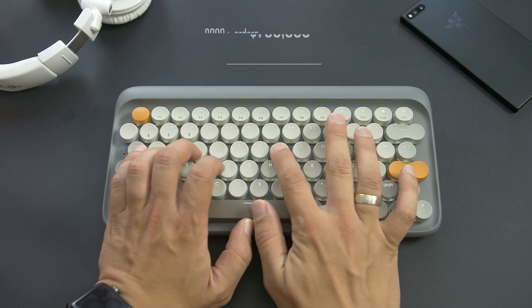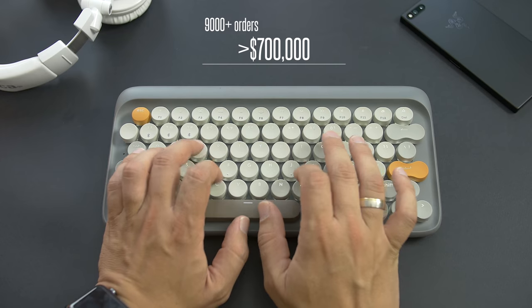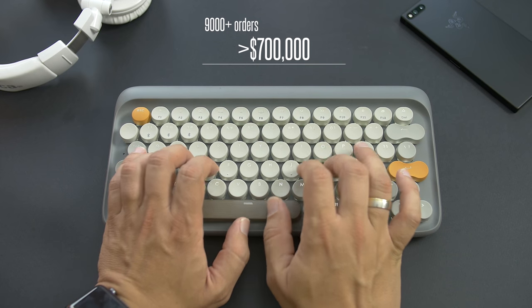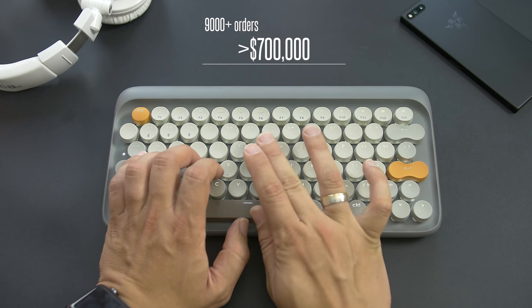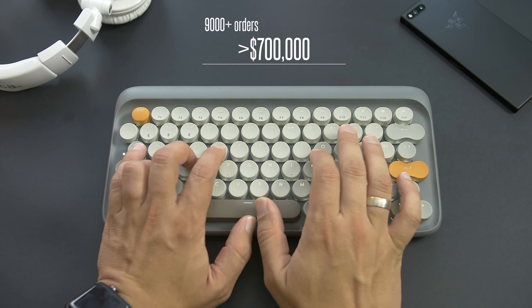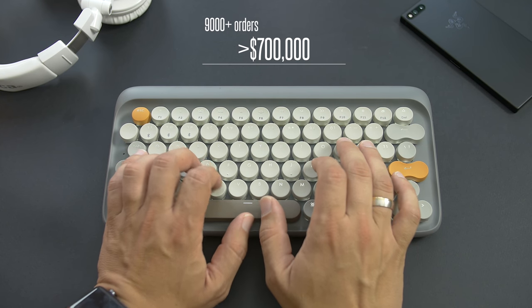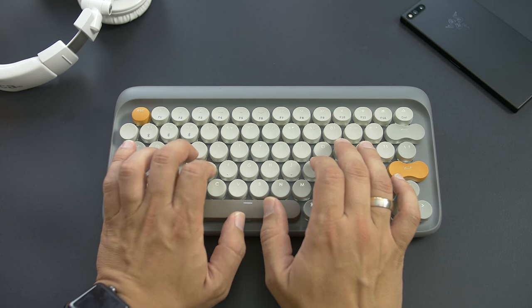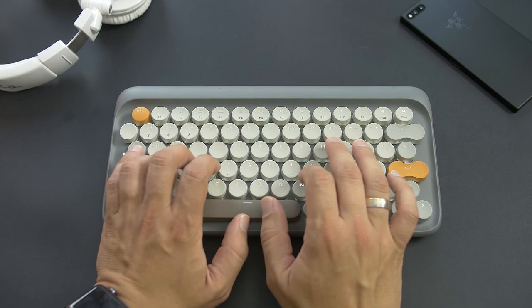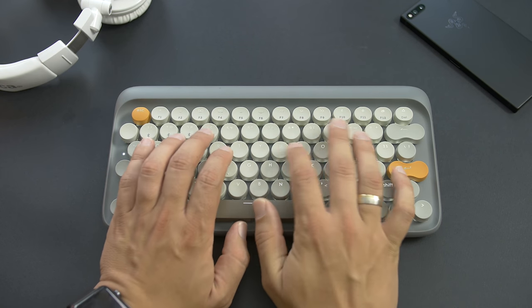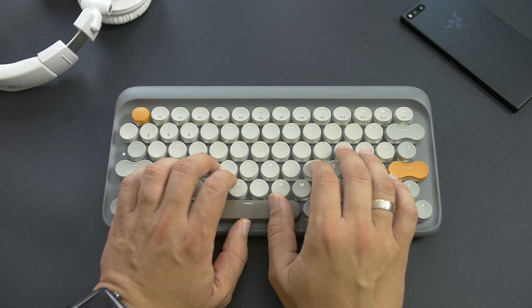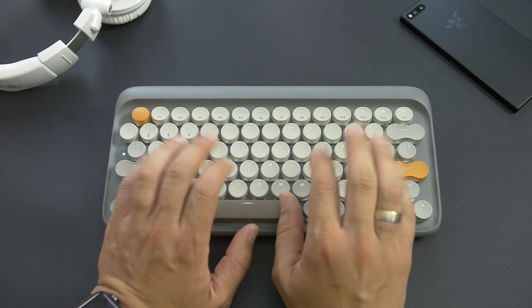With it, they managed to raise more than $700,000 through over 9,000 orders and this very keyboard is one of those 9,000 plus backings. So let's talk about it.